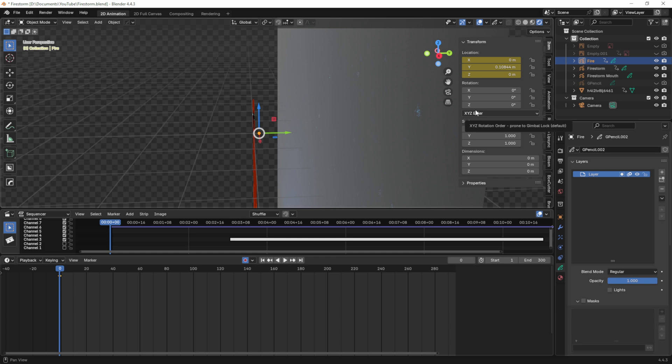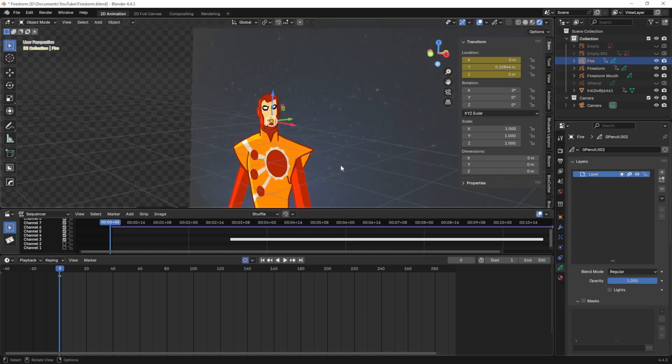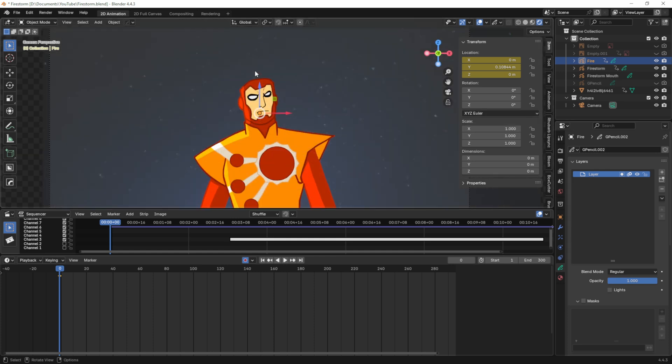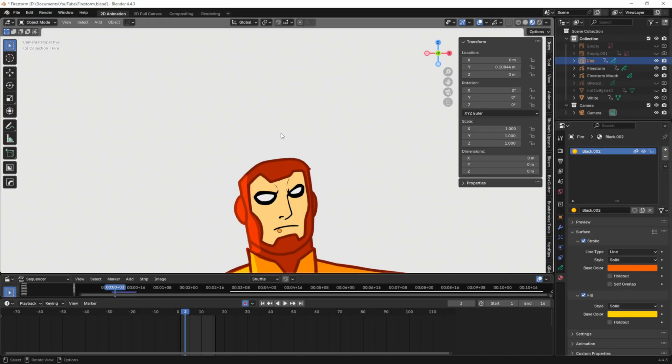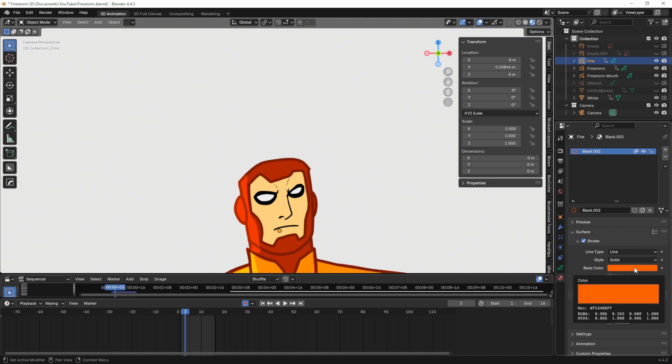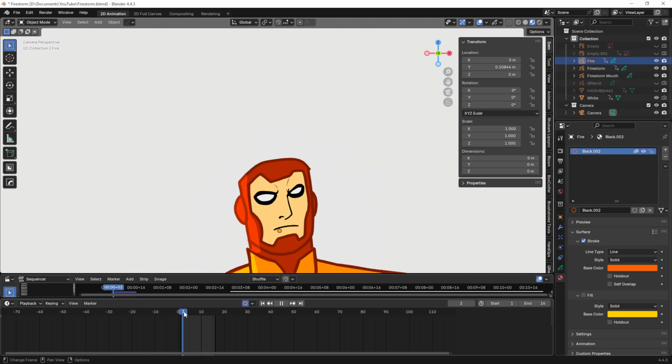I'm going to hit zero on my numpad to go back into my camera view. Now when I draw this I know it'll be behind his head which is what I want. Before I draw my first line I'm going to turn off the fill so I can see that better and I've changed it to orange.